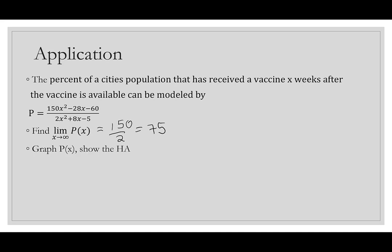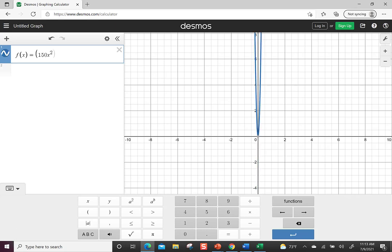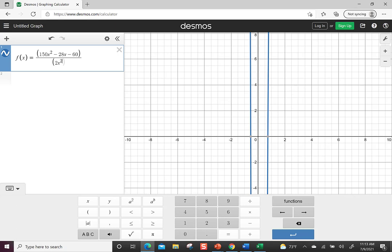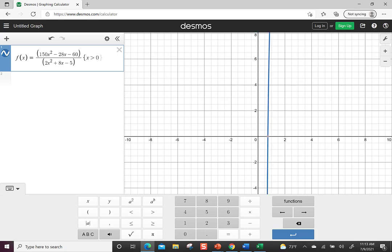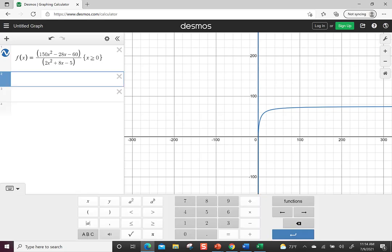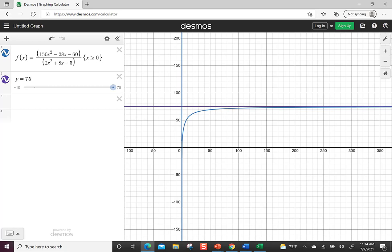Let's graph it in Desmos with x > 0. We can see the curve increasing steeply at first and then leveling off. Adding y = 75 shows the horizontal asymptote clearly — there was a big change at first in how many people were getting the vaccine, but over time the graph curves and heads toward the asymptote, which is our limit at infinity. That wraps up our introduction to limits; next time we'll work on continuity.